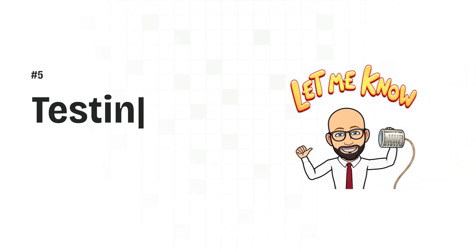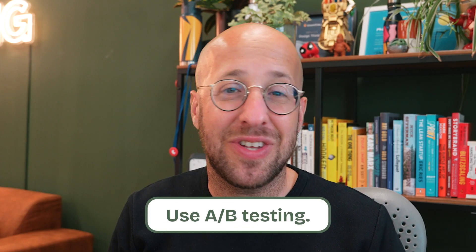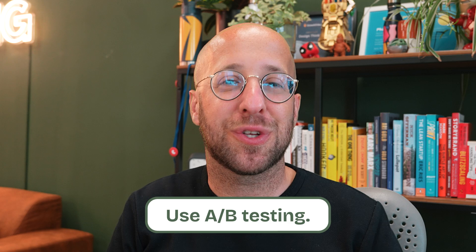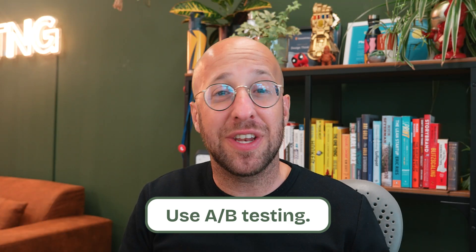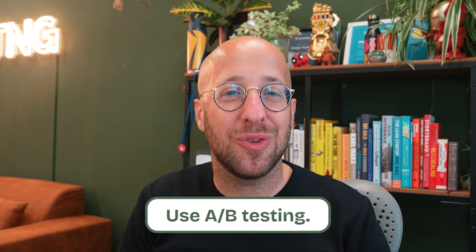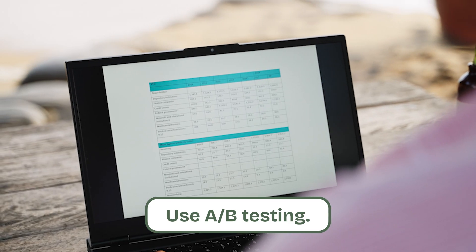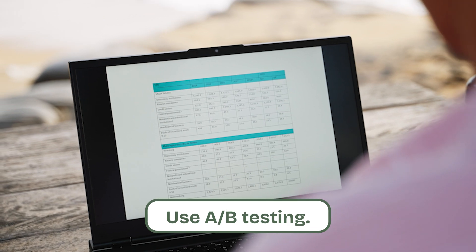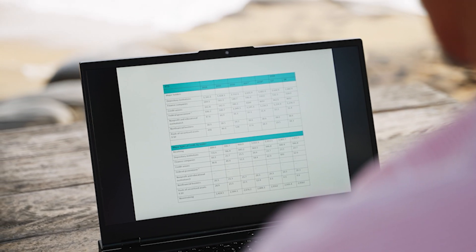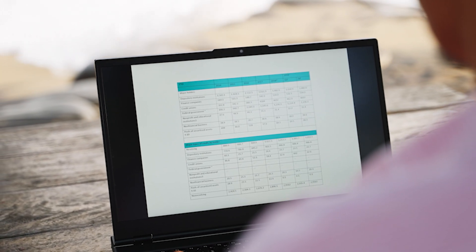Finally, testing and iteration. Don't assume you got it perfect on the first try. Use A/B testing to see what works best. Try different headlines, images, and call to actions. Gather data and continuously improve. The more you tweak and test, the better your results will be. So follow these steps and you'll be on your way to creating landing pages that captivate and convert.